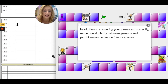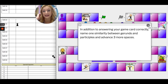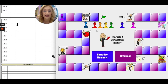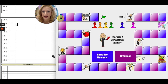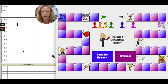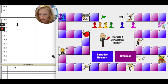I could say, sometimes gerunds and participles both end in -ING. Then I would be able to move three more spaces — one, two, three. Now me and my partner are tied. You're going to record those special square questions and answers down here.